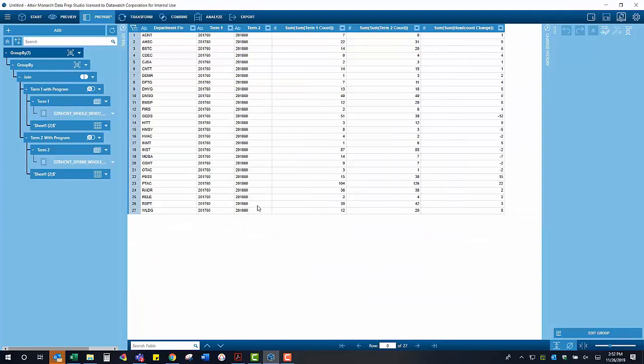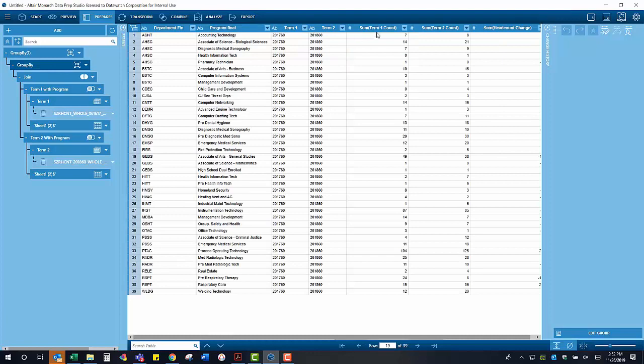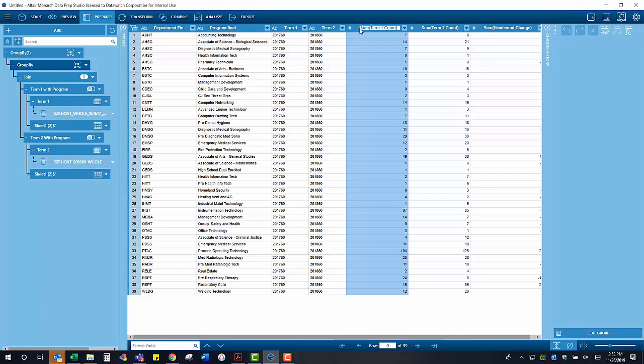With that, we now have three tables created from two banner generated headcount reports that provide the headcount change from term to term by major, by program, and by department.